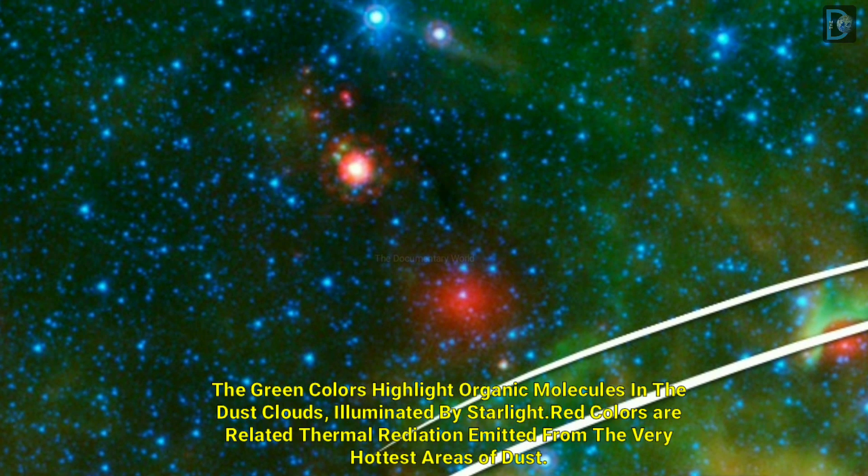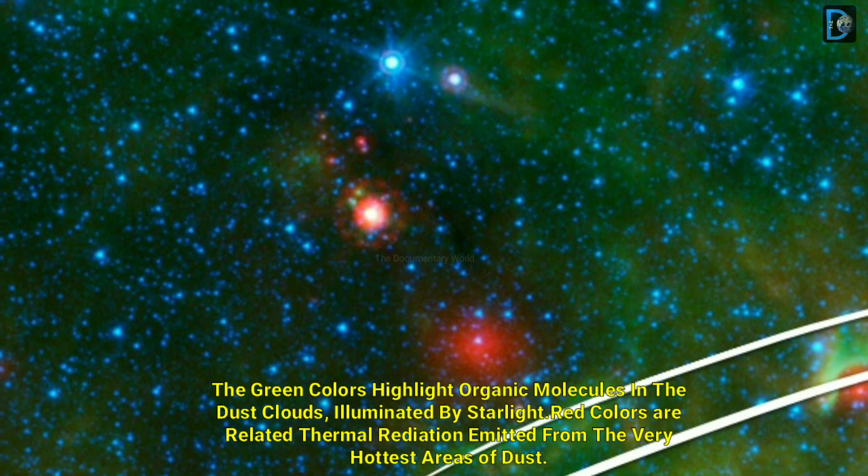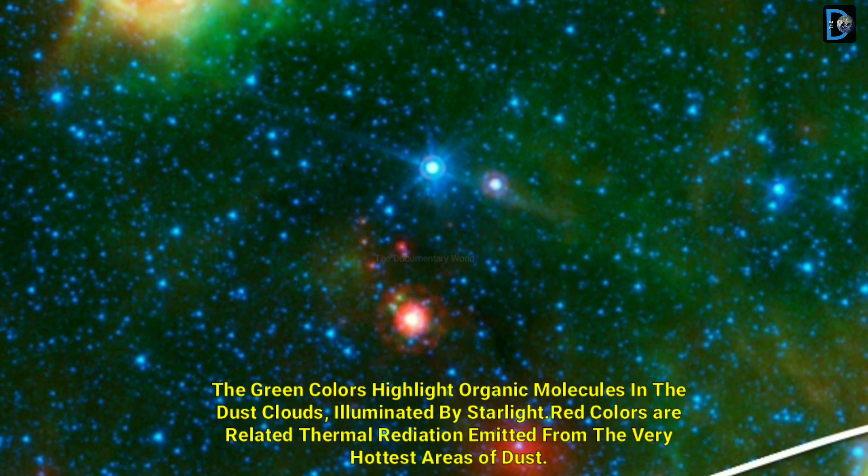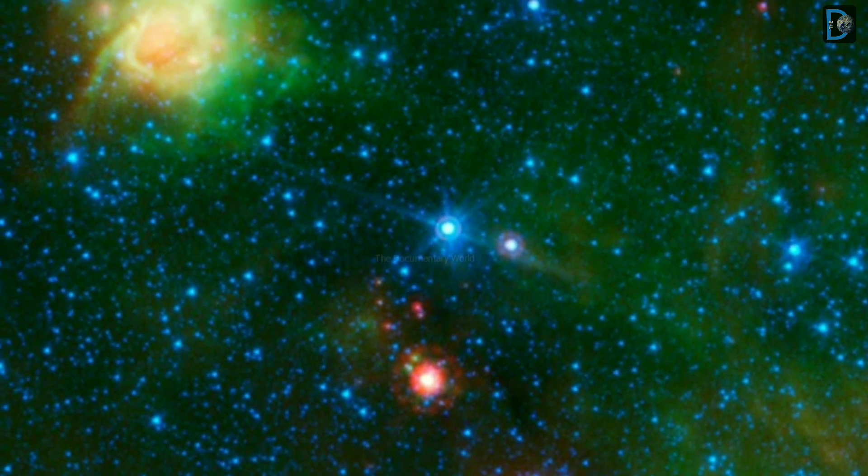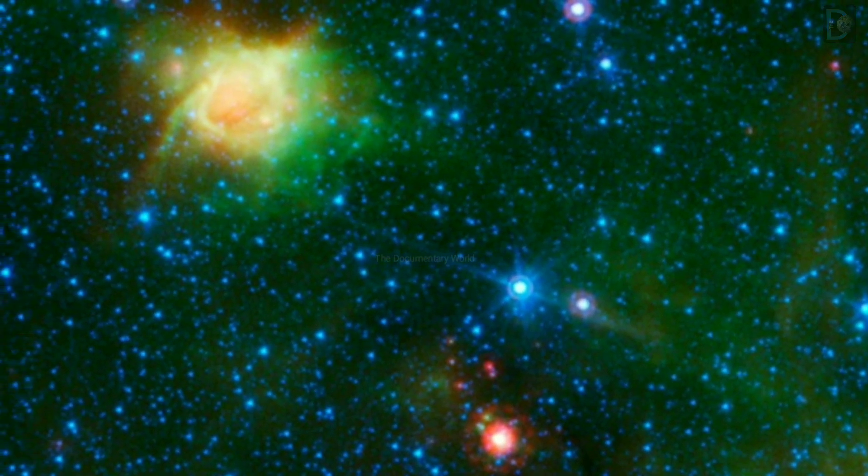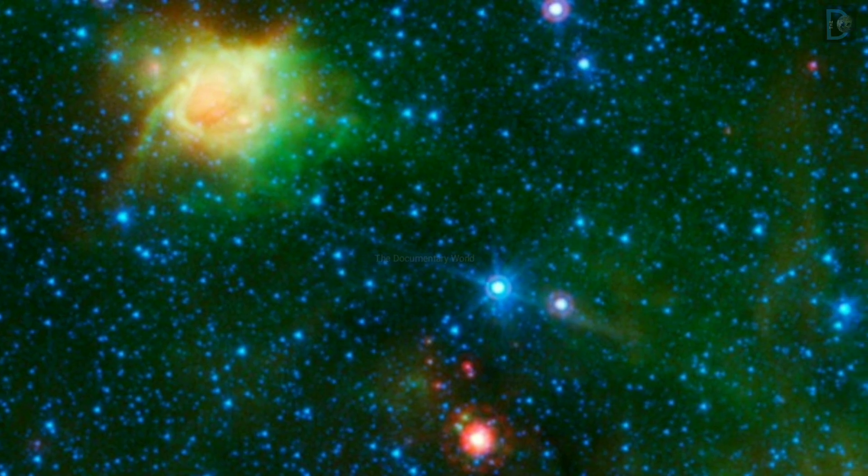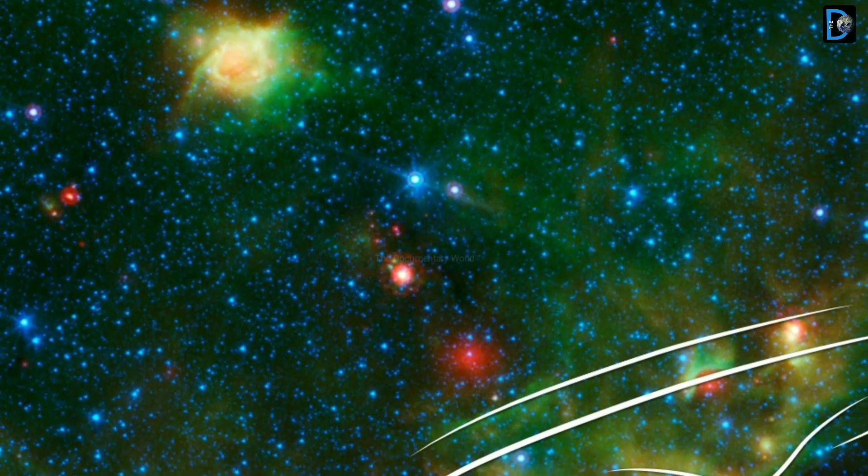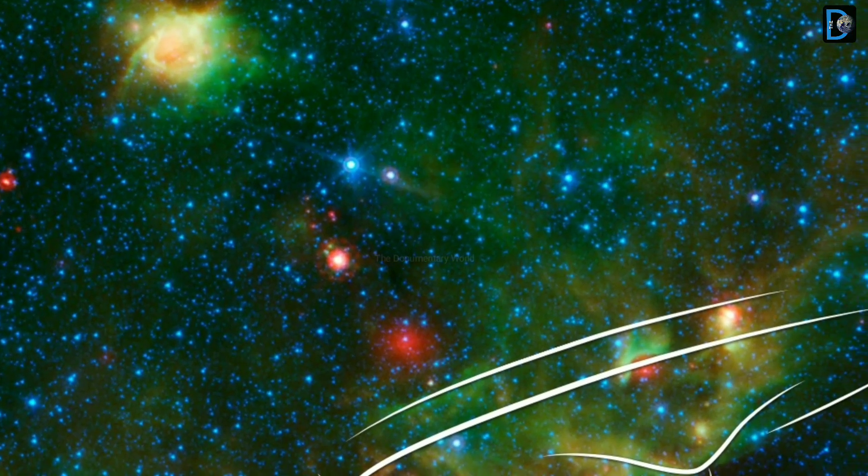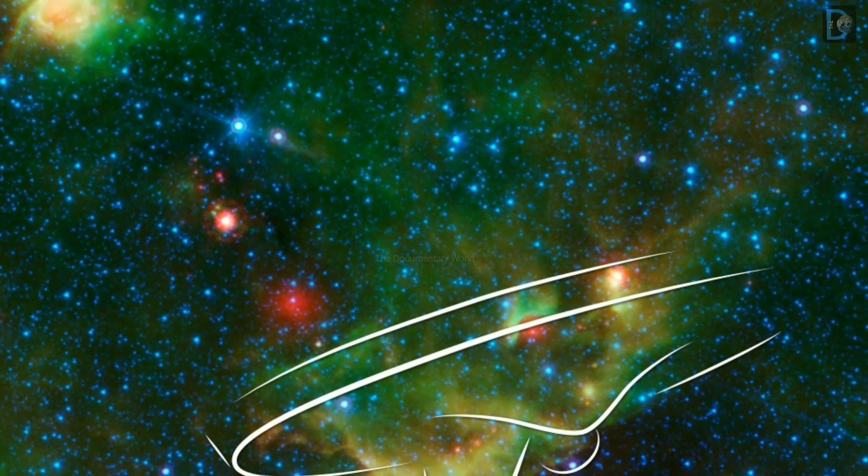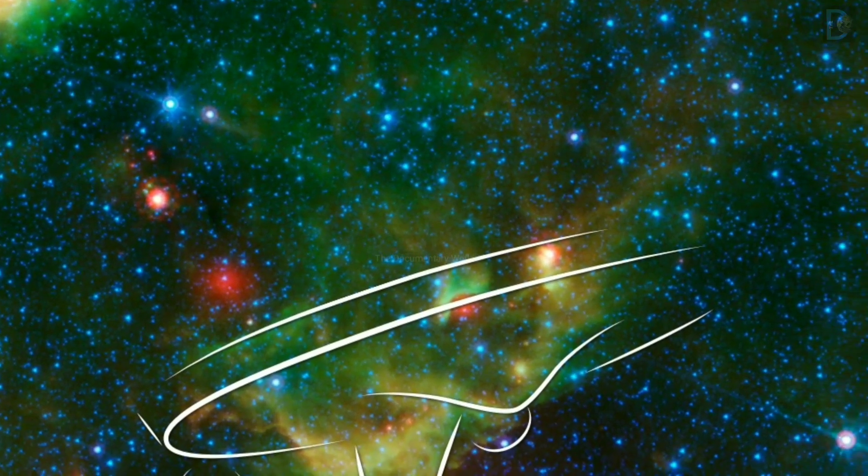The green colors highlight organic molecules in the dust clouds illuminated by starlight. Red colors are related to thermal radiation emitted from the very hottest areas of dust.